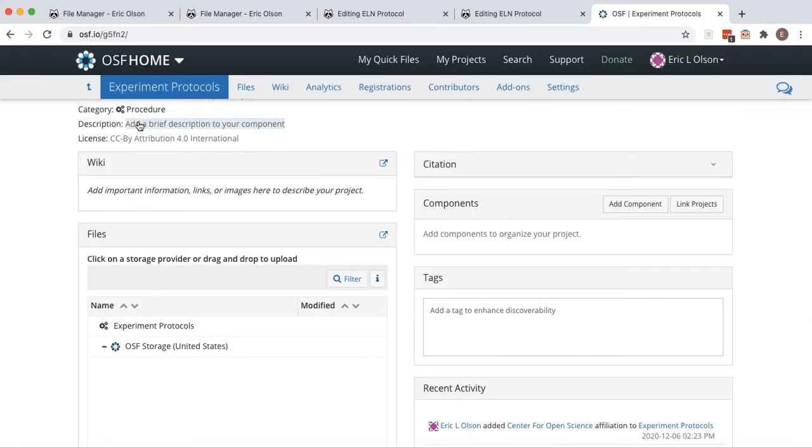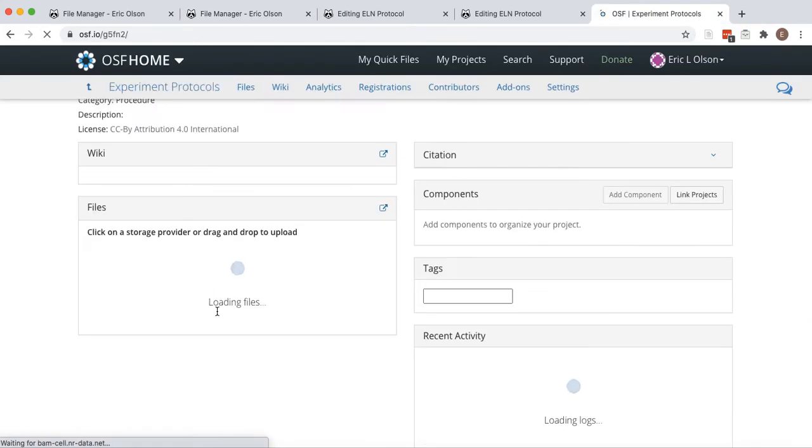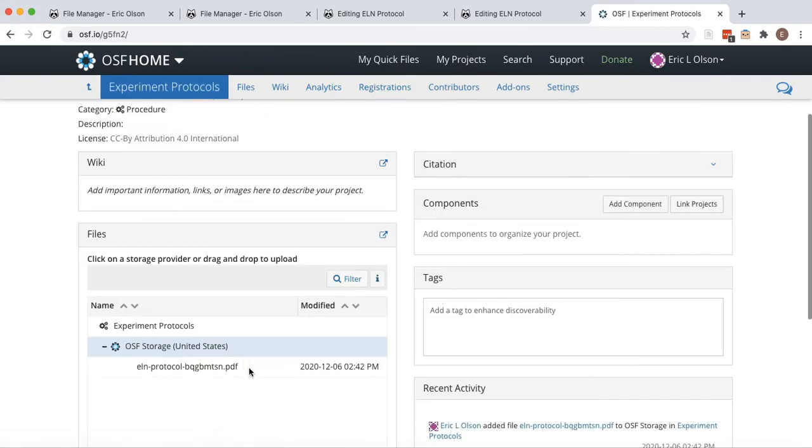On OSF, refresh your selected OSF project and your protocol will now be available.